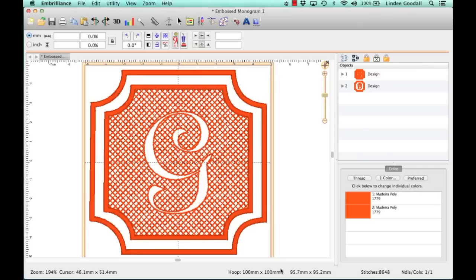Embossed monograms are great on towels or other thick, fluffy kinds of fabric like fleece, maybe a really thick sweatshirt. Monograms are the perfect way to emboss an item, and this technique is perfect for quick last-minute gifts.